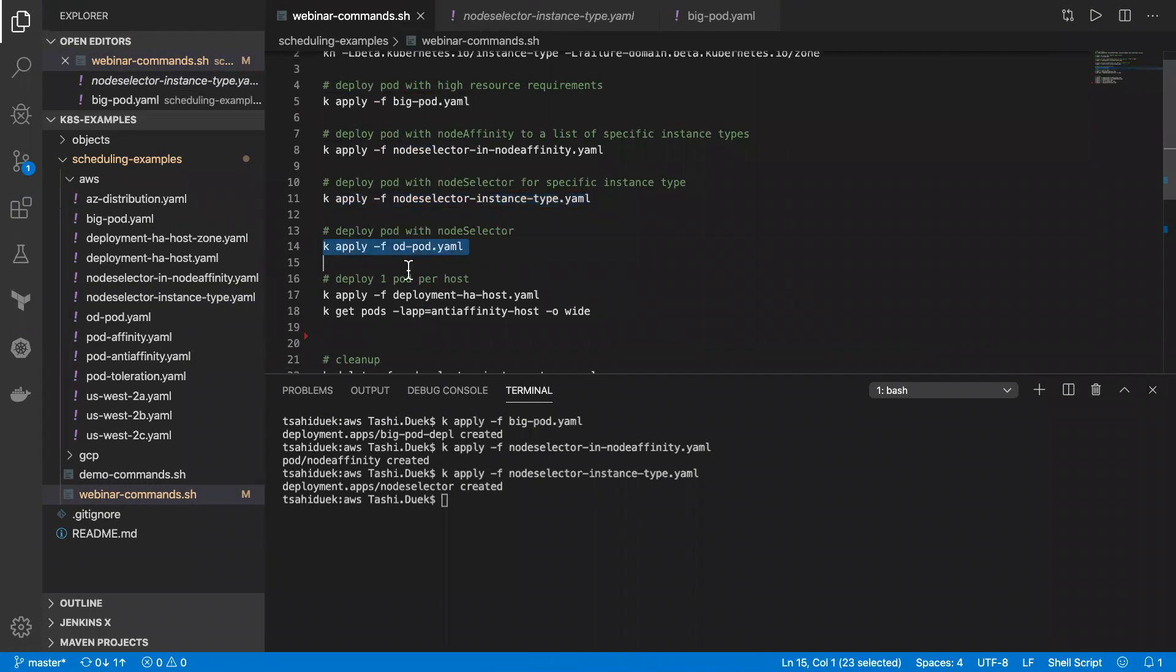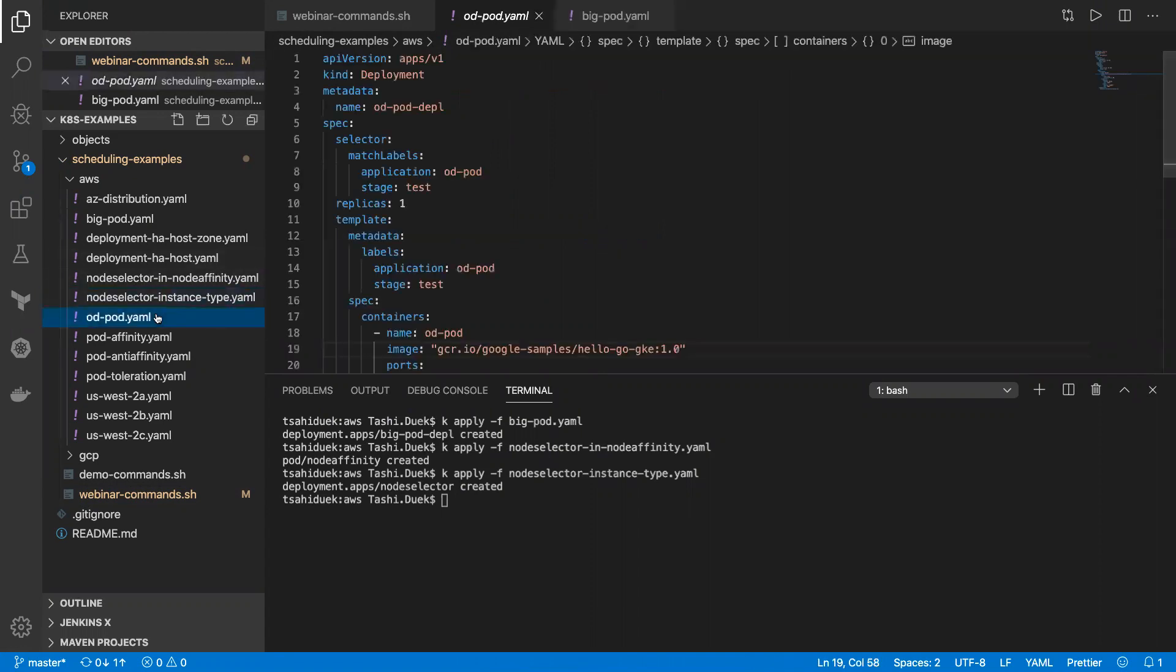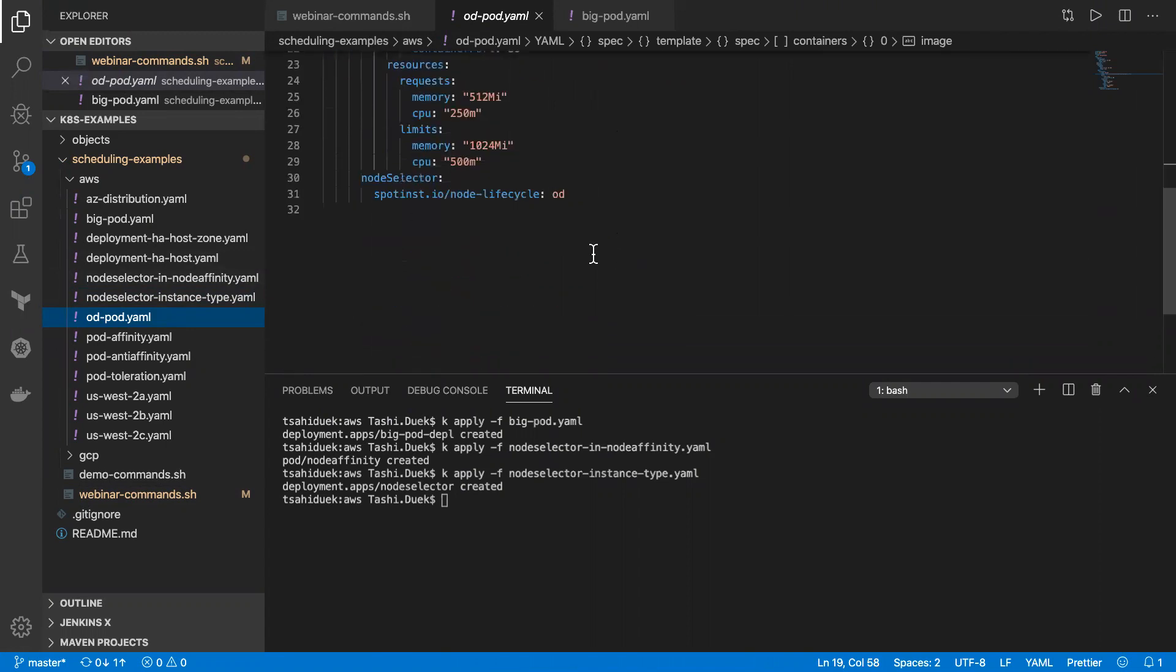The next example will be pod that run on on-demand instance. So here at SpotInst, we leverage the spot instances to gain a significant cost reduction on your cluster. But what if for any reason you need to have your pod running on on-demand instance and not suffer from any spot interruption?